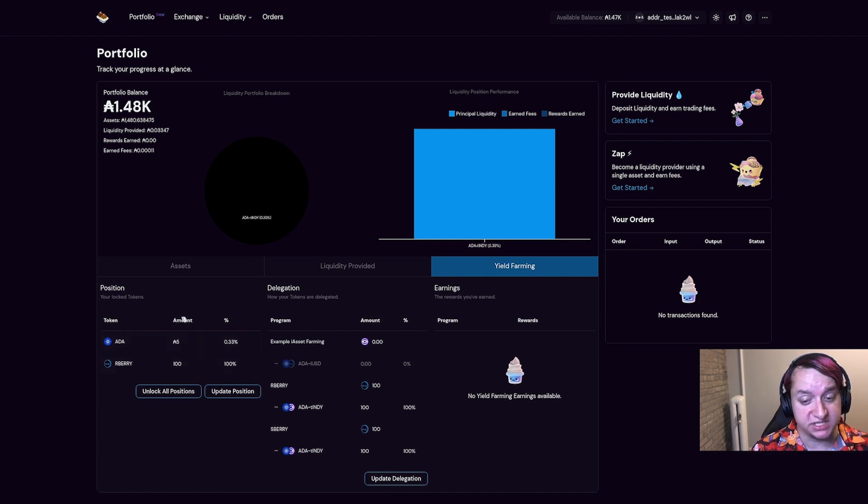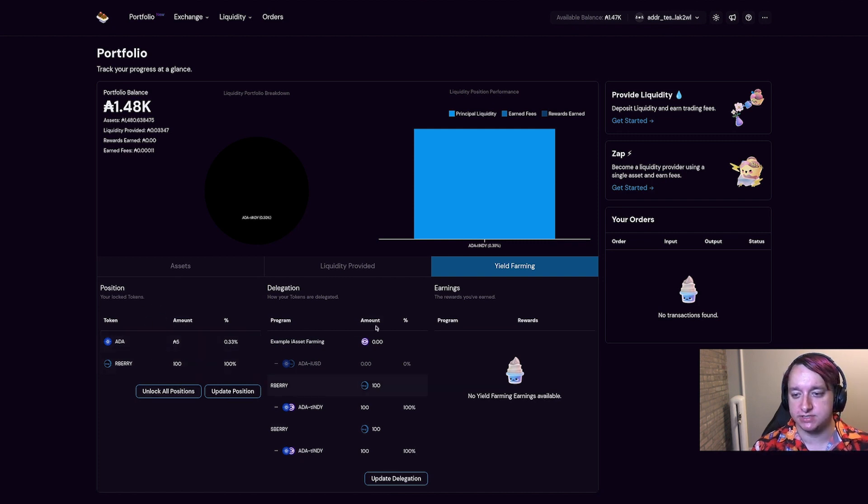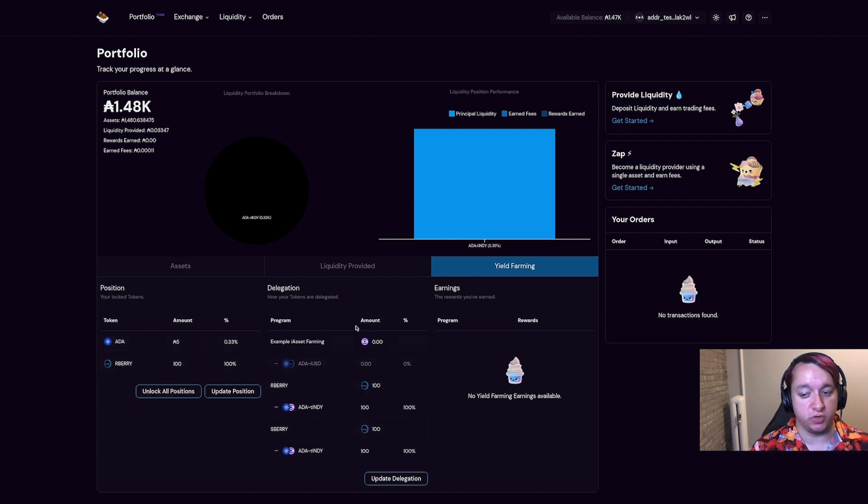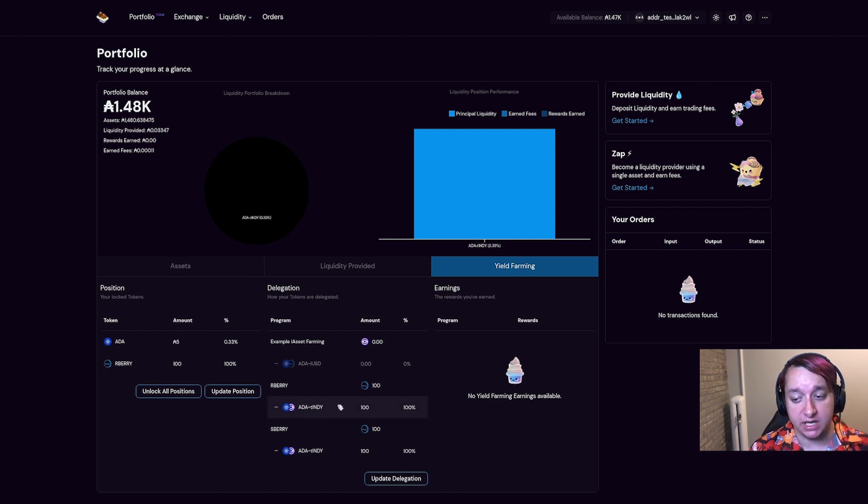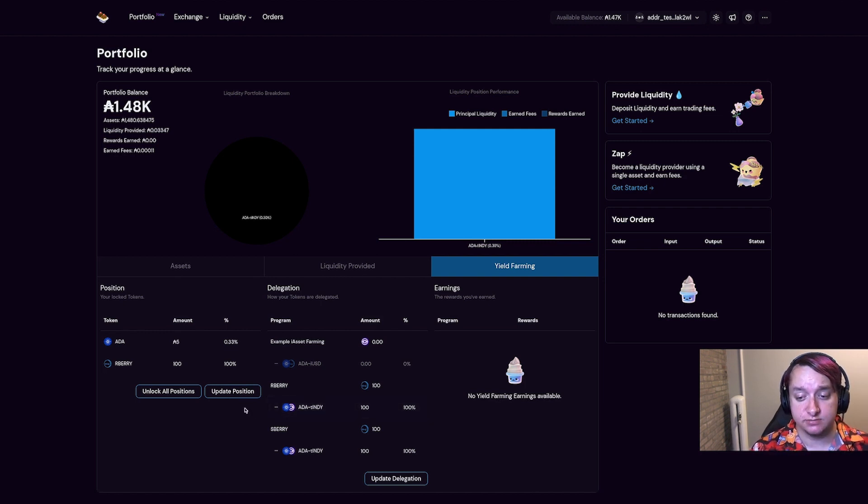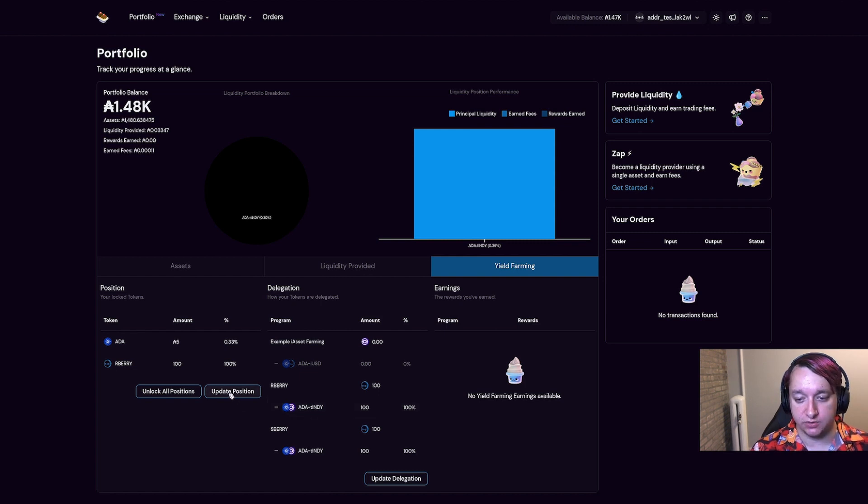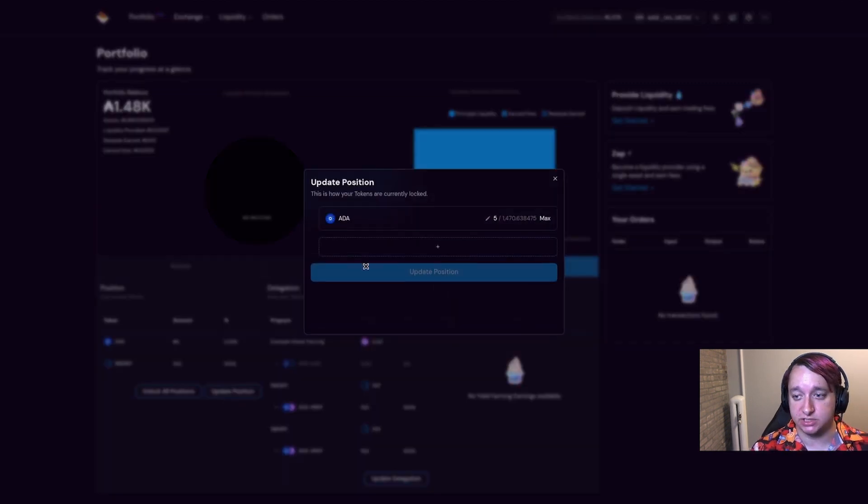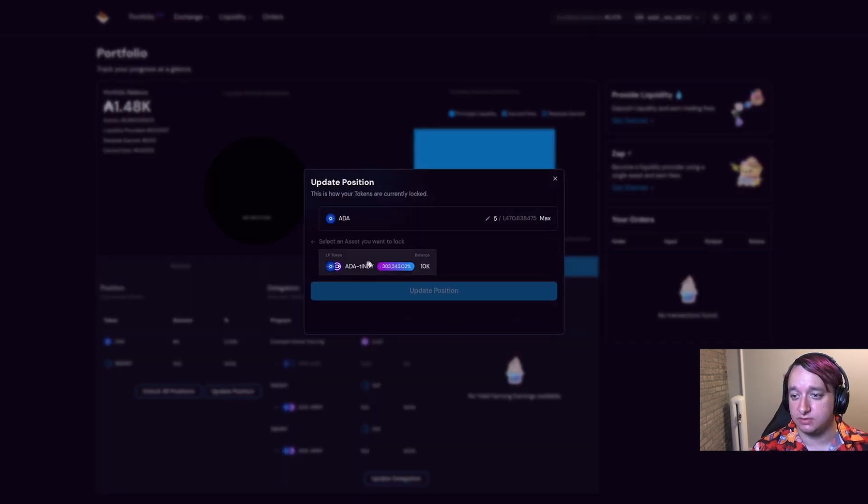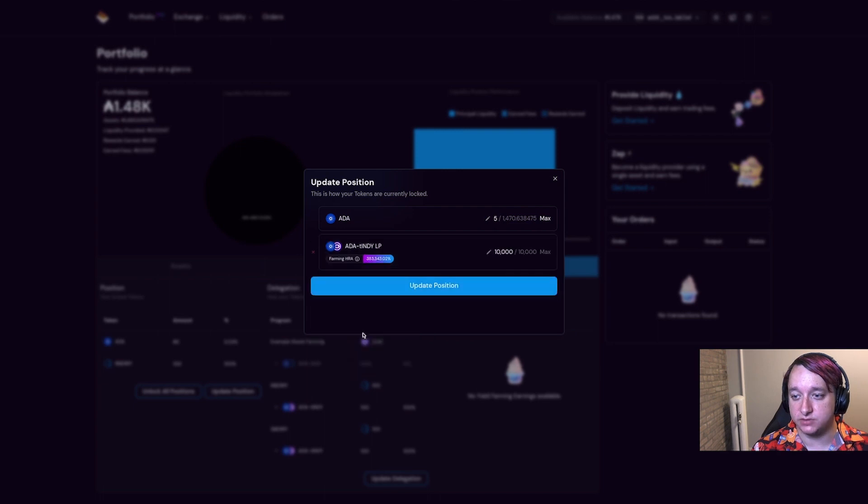you'll now see both your position, which is all of your locked tokens, and your delegation, which is what you are voting for. In this case, I am voting with 100 R Berry for the ADA T Indie pool, but I want to earn rewards as well. I have some ADA T Indie tokens, so I'm going to go ahead and update my position and add those tokens.